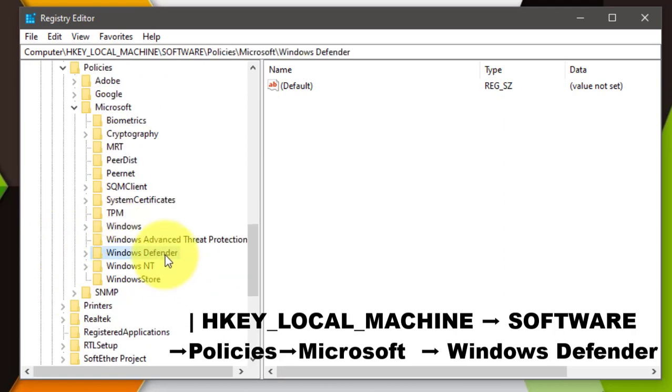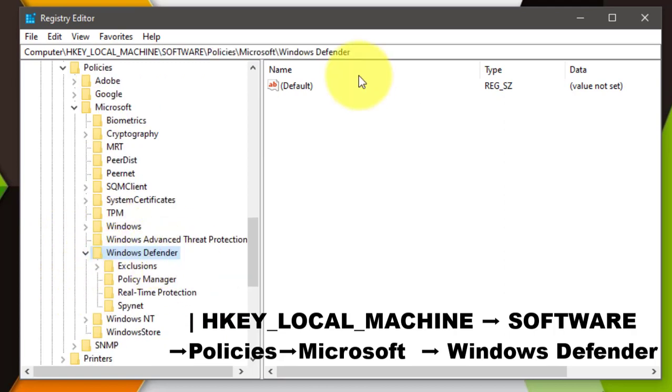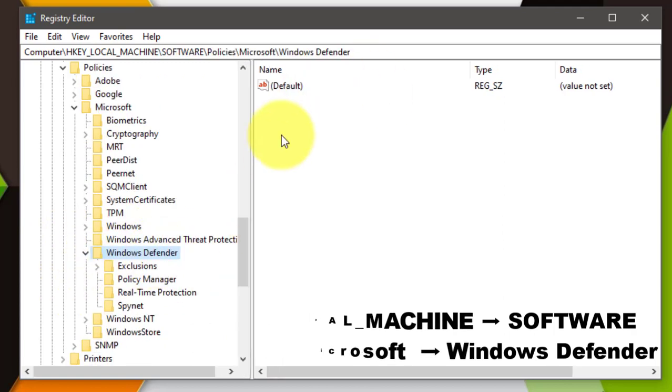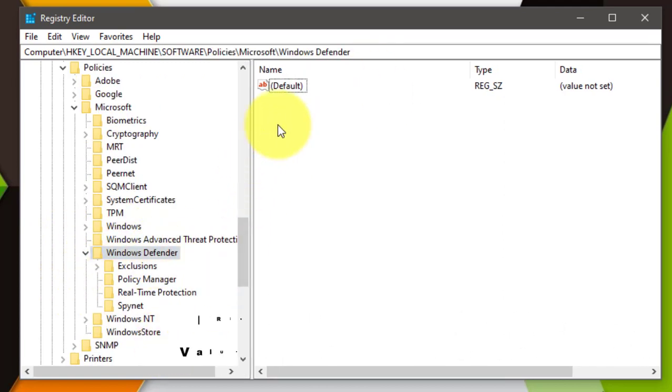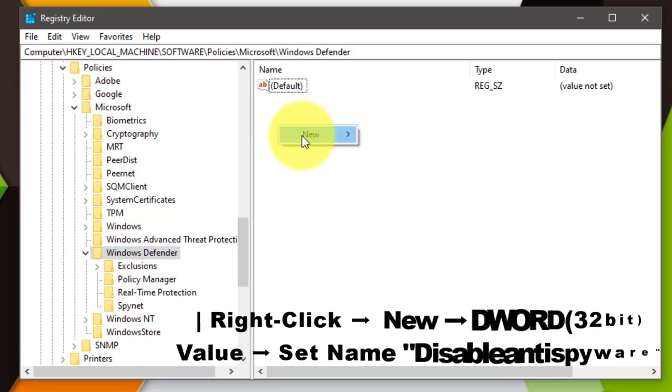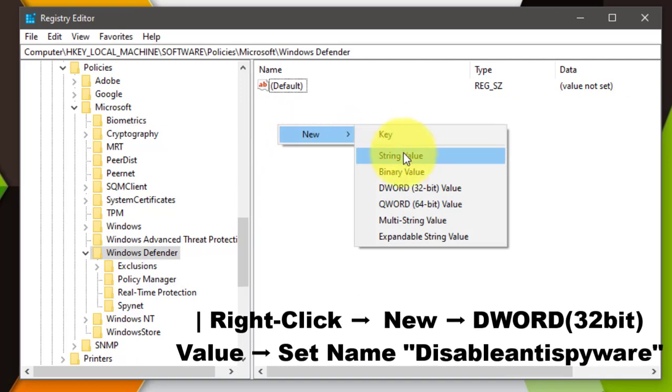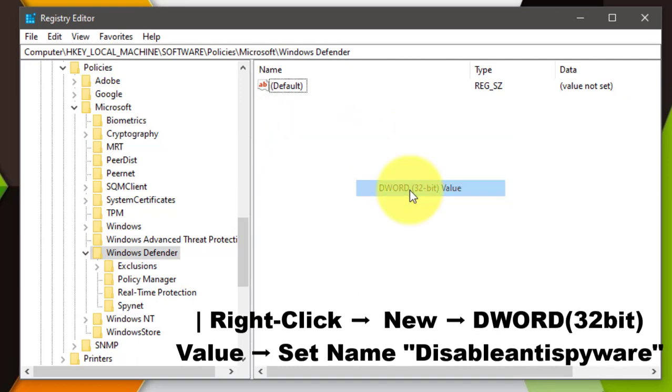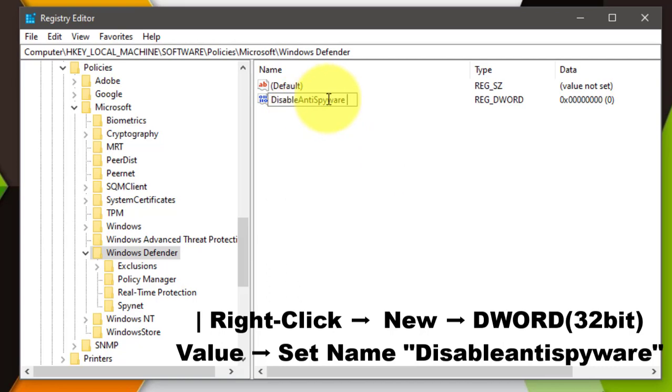Right-click on the data pane and click DWORD 32-bit value. Set name as DisableAntiSpyware and set the value as zero or one.